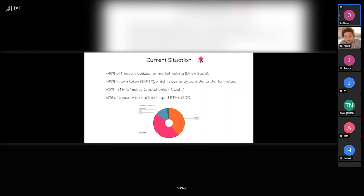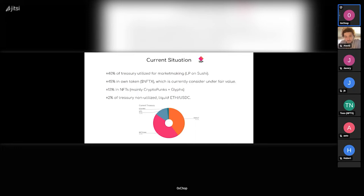That's 45%. Then there's 30% in just NFTs which are not in LP positions, mainly crypto punks and glyphs. And then there's about 2%, I think a bit less even, left which is just ETH or USDC or sushi. So that's the current breakdown of the treasury, which kind of shows how little liquid assets we have at the moment.